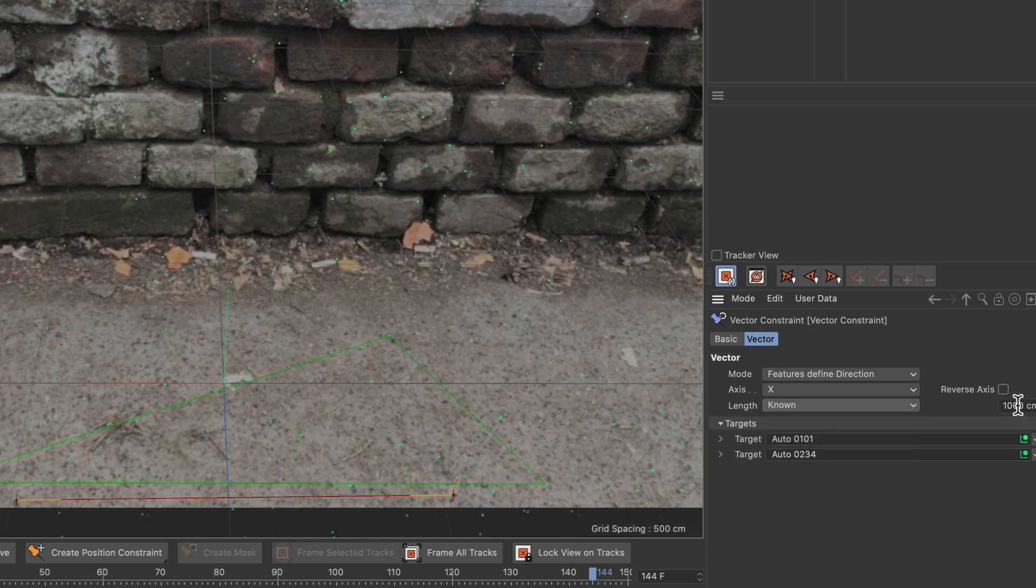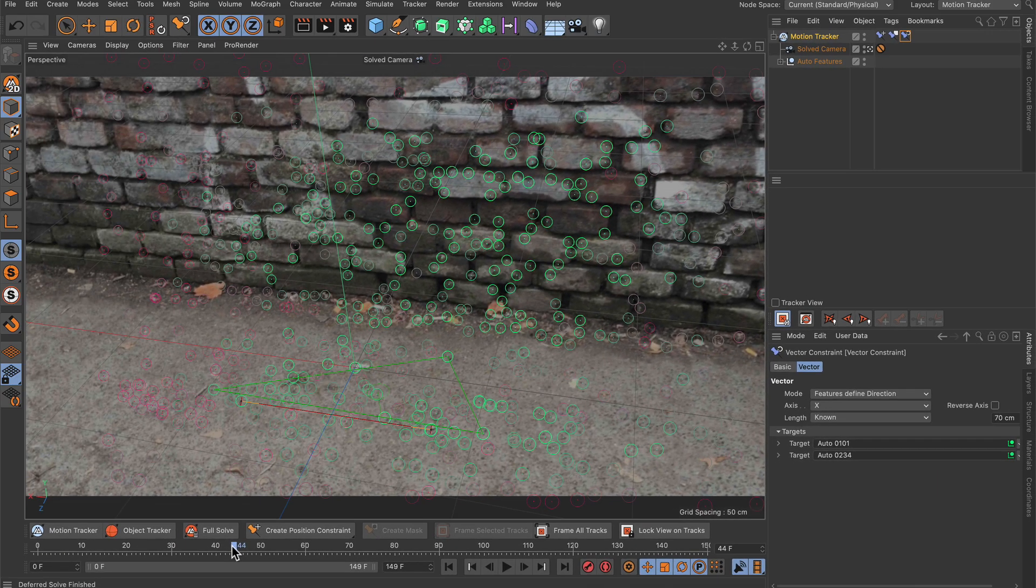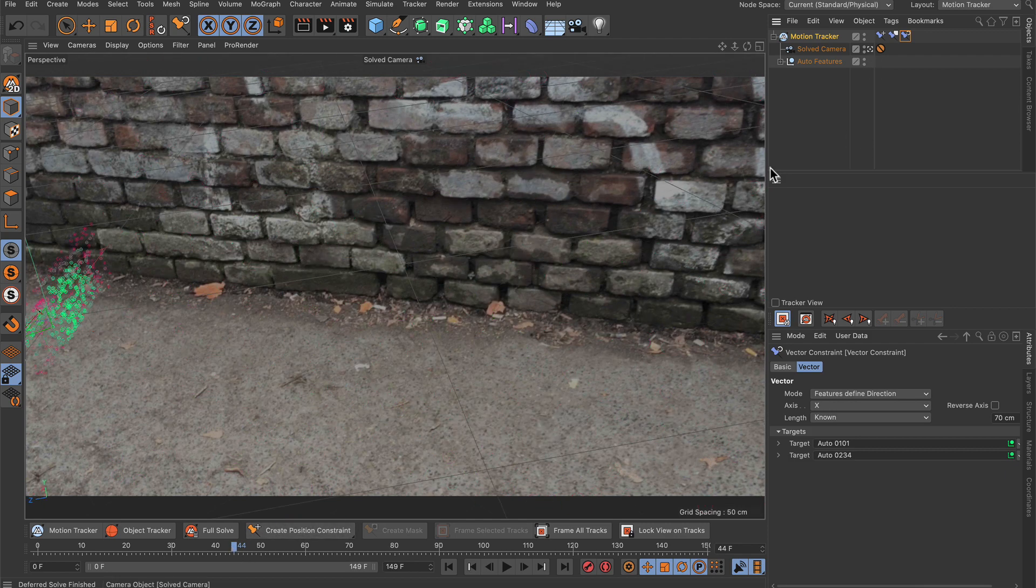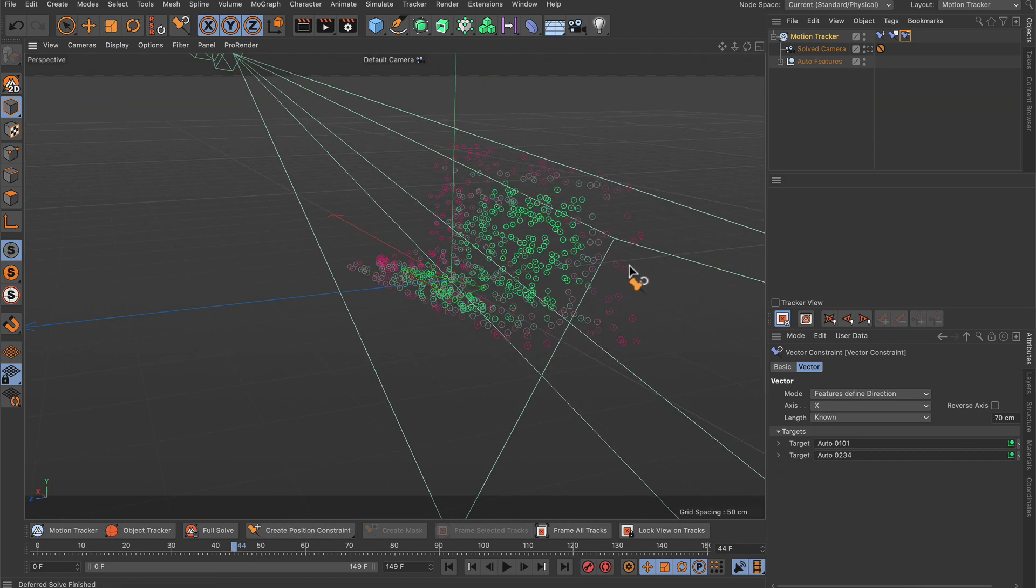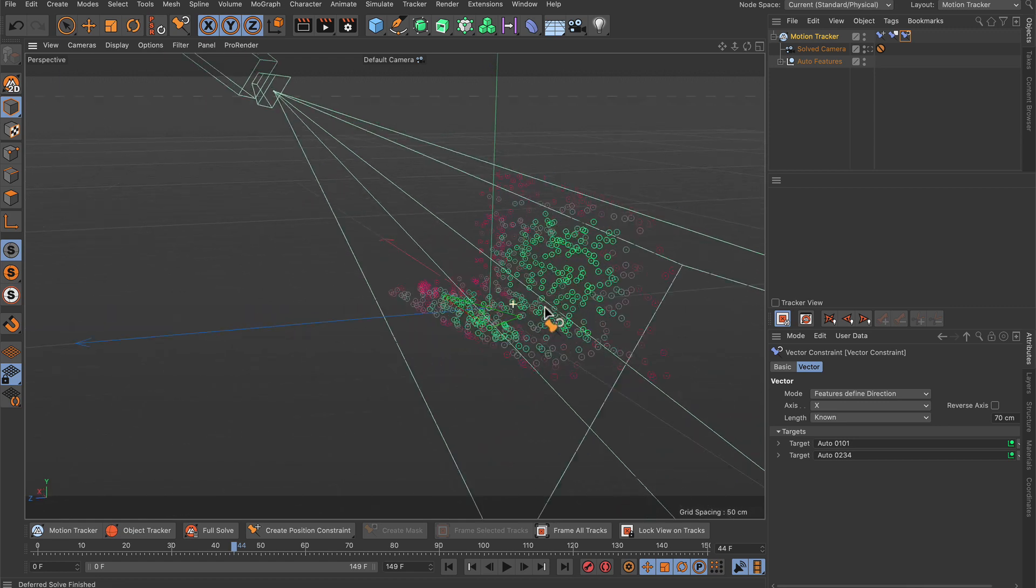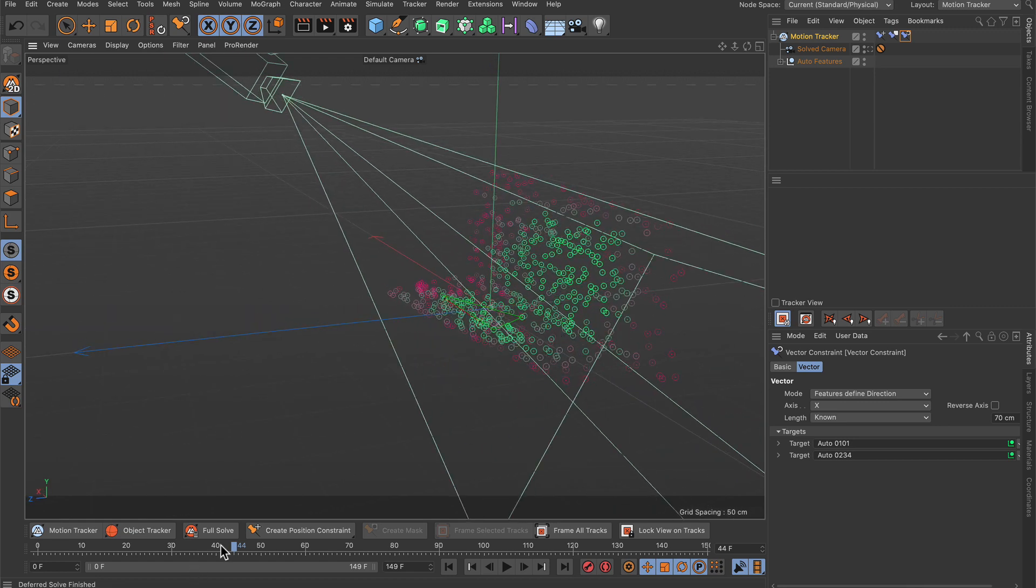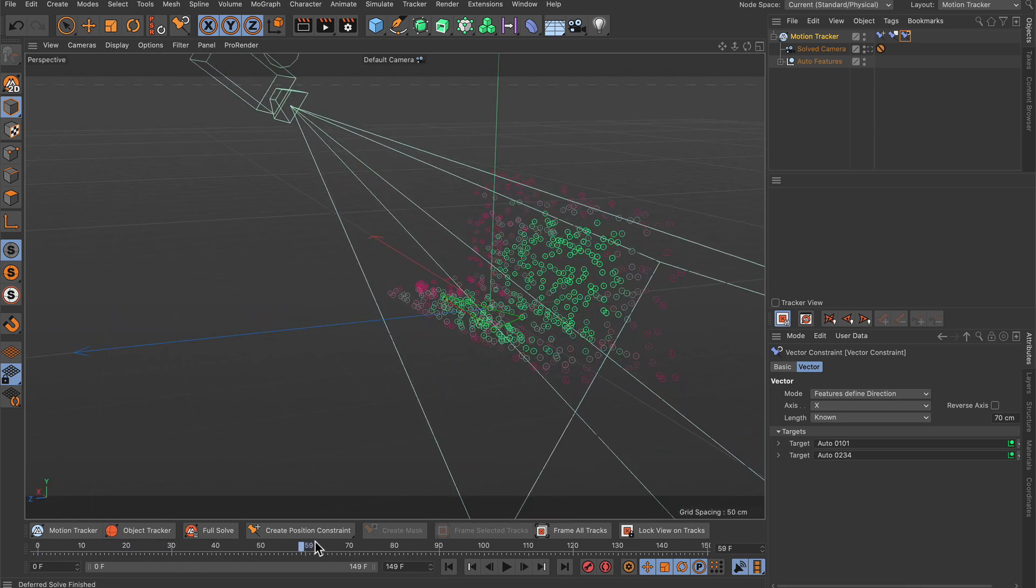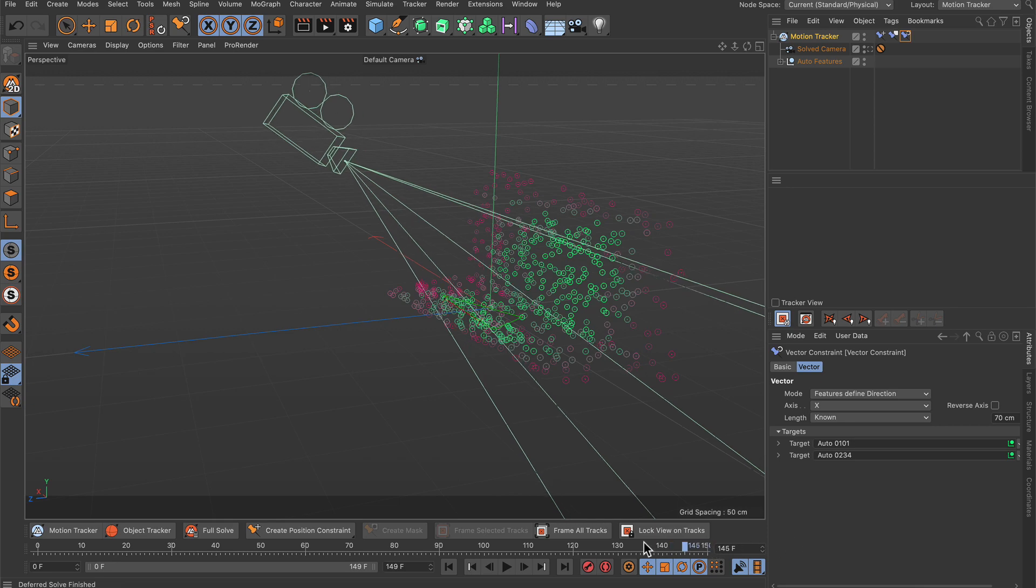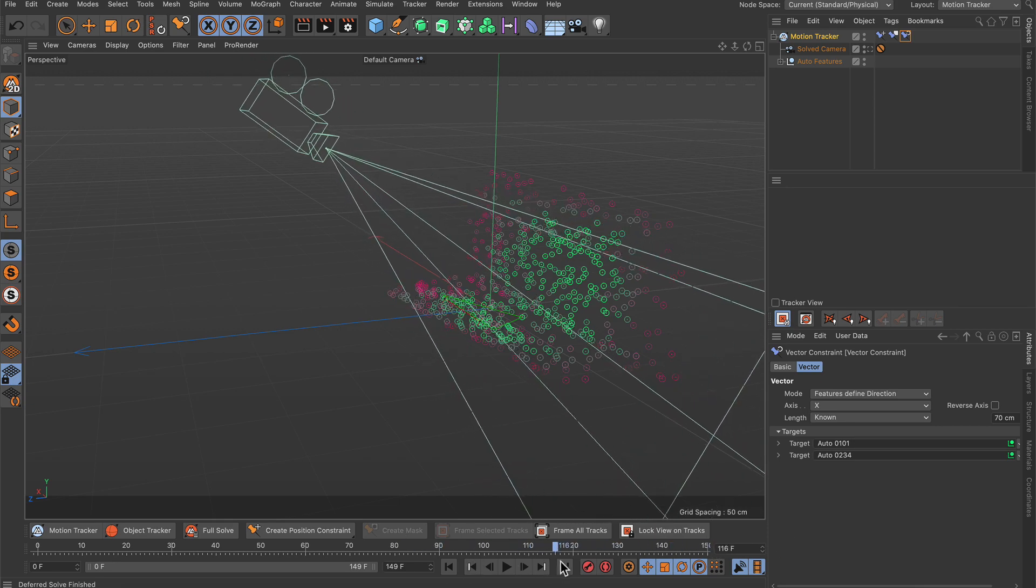And now you see that the whole thing makes much more sense. Even if we jump out of the camera, you can now see that the scene is aligned properly. If we scrub through the timeline here, you can also see that the camera moves accordingly and that you can now start placing 3D objects in your scene.